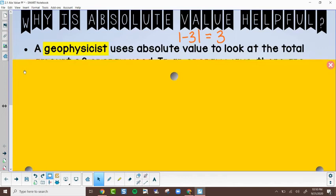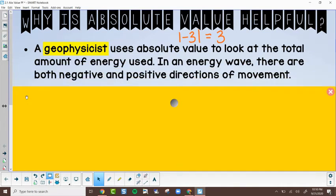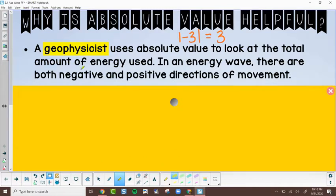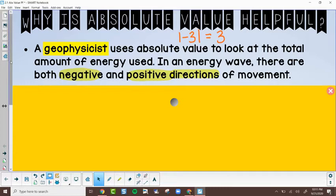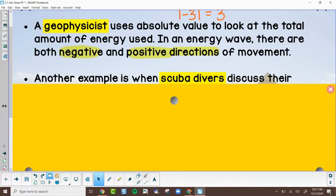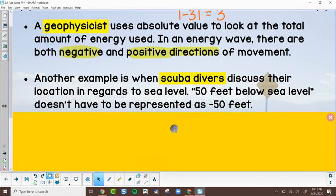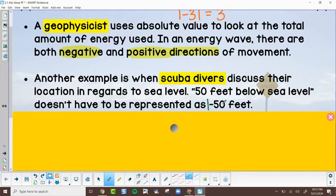This is helpful if you happen to be a geophysicist looking at energy overall. Geophysicists take into account negative and positive directions of movement — thinking like up and down — but we still care about the total overall. Another example is scuba divers: when you say you are 50 feet below sea level, we don't say negative 50 feet — we just say 50 feet. That's like taking the absolute value.